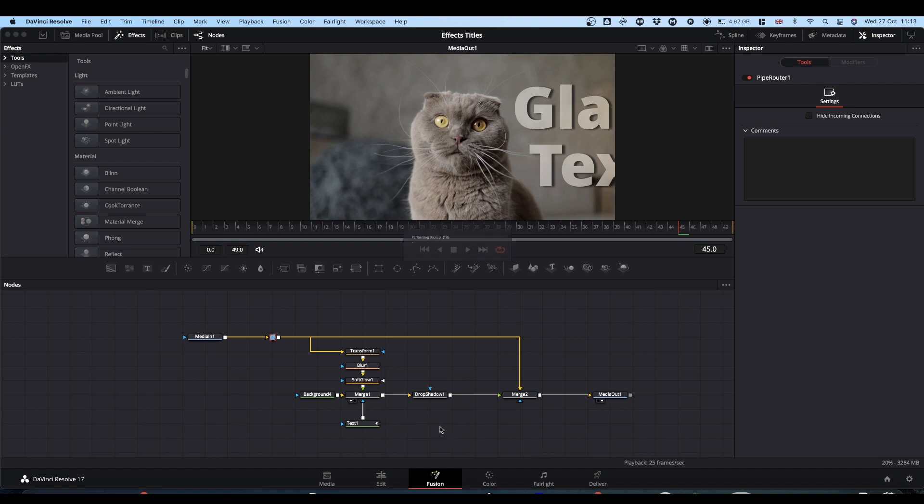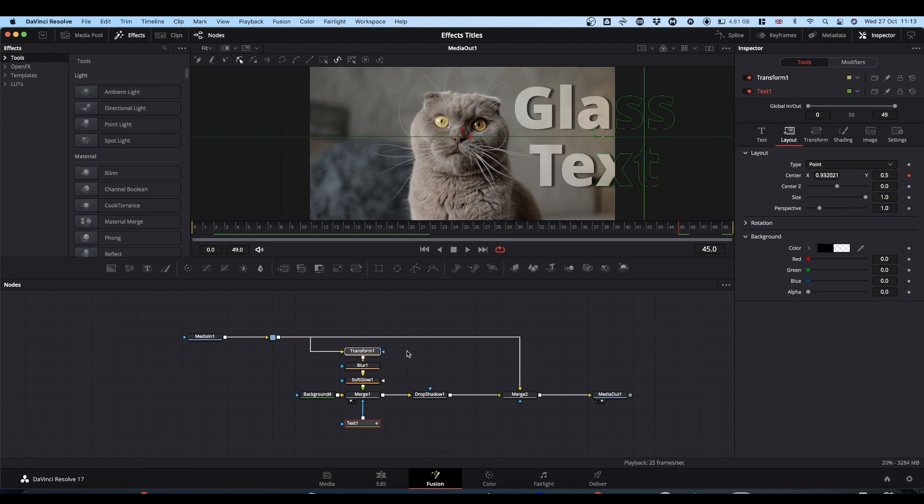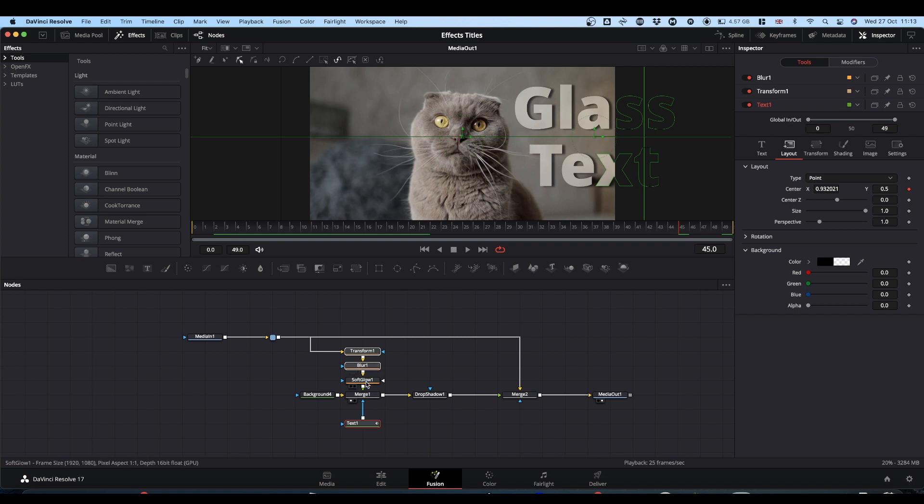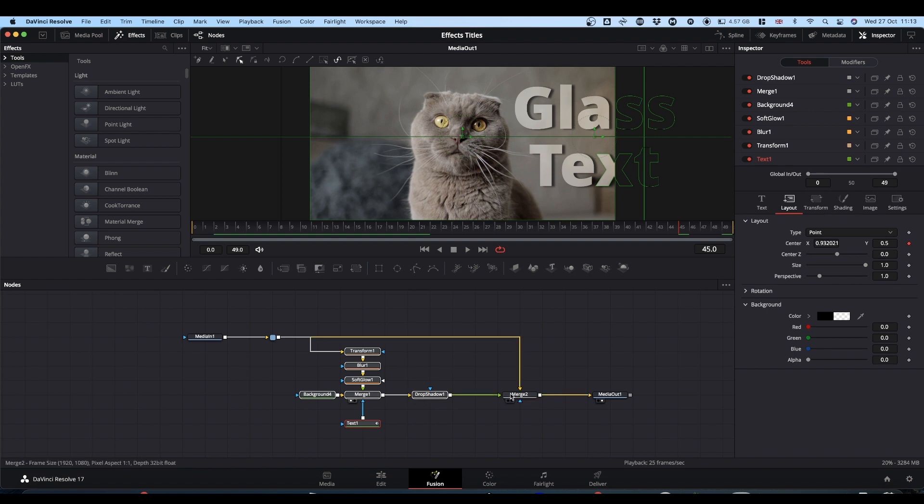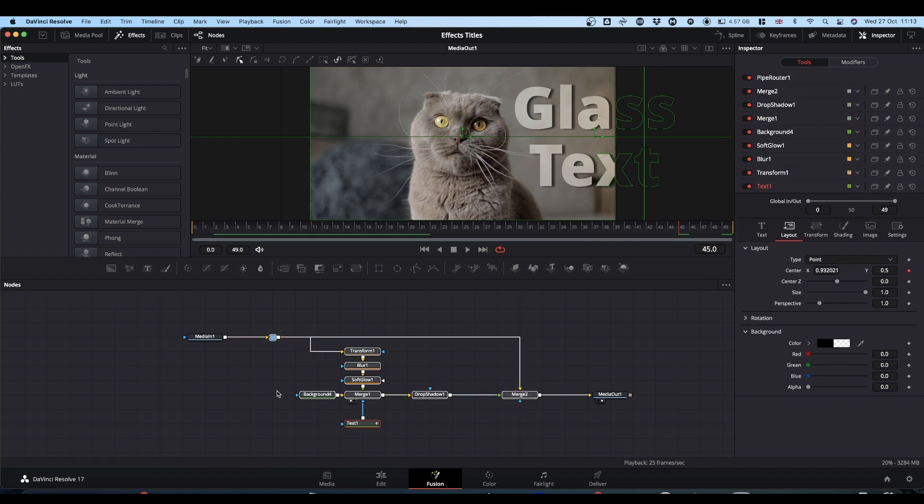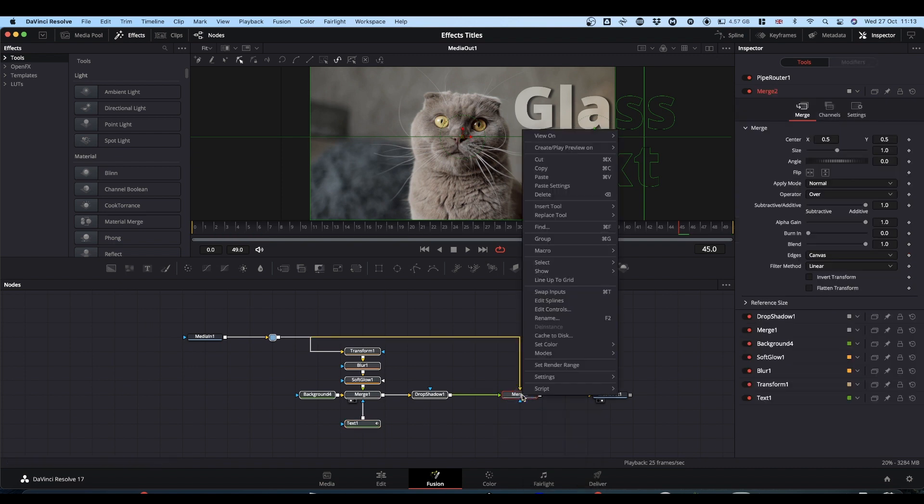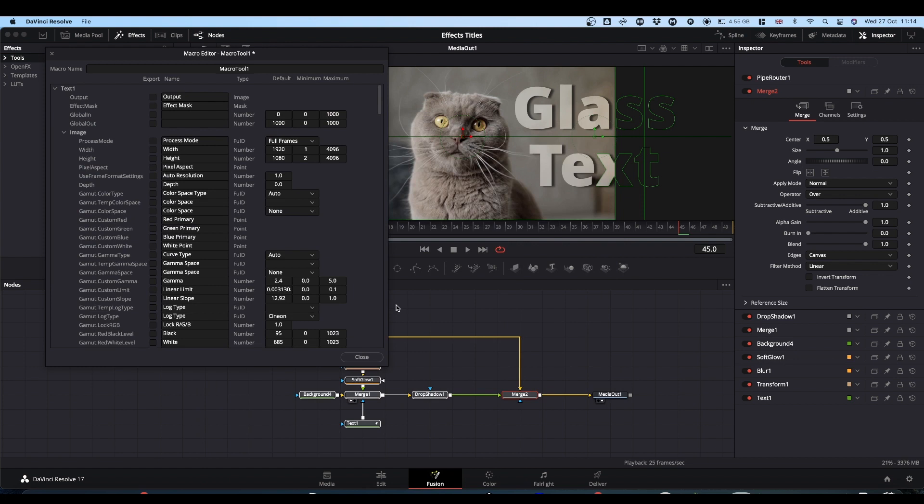Again like we did with the video in text, we select our nodes in the order that we want the controls to appear. So we will select our text first. Press and hold the command or control key. And then I'm going to go with transform which will give us our refraction strength. Blur and soft glow. Then you can just pick the others in any order. It doesn't matter. But again making sure you include the pipe router. But you don't include the media in or the media out. Right click. Go to macro. Create macro. Give it a name.